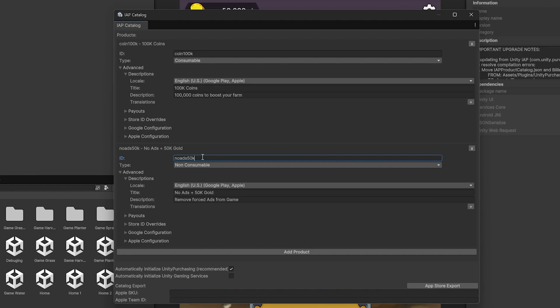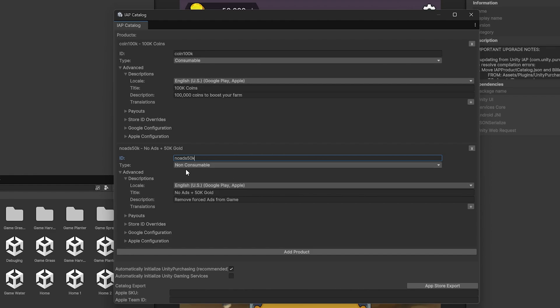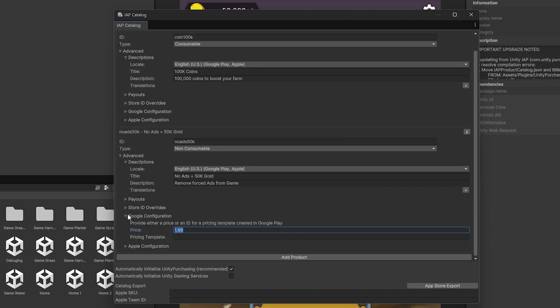If you don't have the logic for giving that product back to the player, when they will be attempting to purchase it again, it will be showing an error saying that this product was purchased already. So if you're using non-consumable, be sure to have the restore functionality set up as well, and I'll be showing how to do that in this video. For Google Configuration, we can also specify the price or price template.